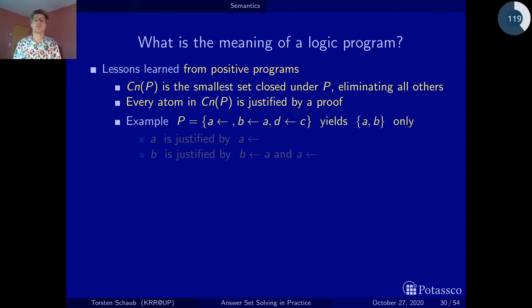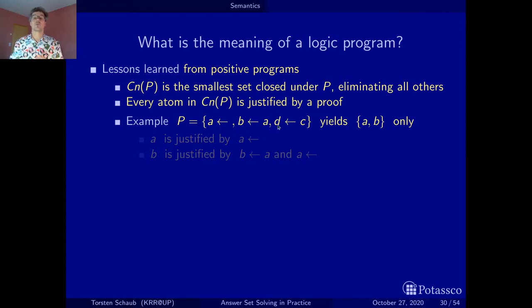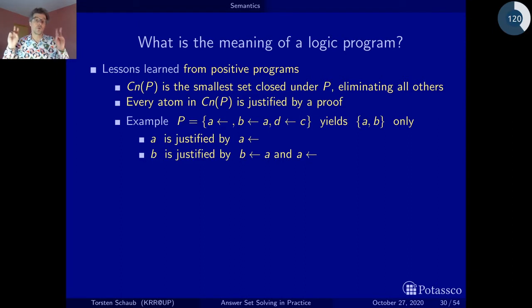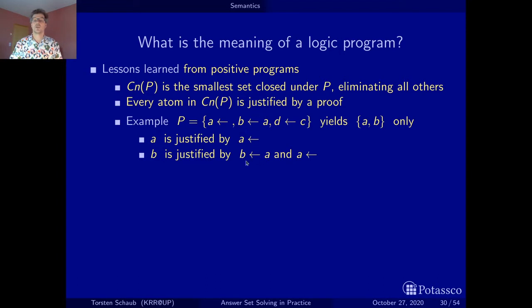To recall: here is a slightly augmented example. We have fact A, we have B if A, and a rule that says D if C. There is no reason to believe in C or D under closed world reasoning, because there is no proof for them. Hence they are set to false, and we only get A and B — we have a proof for A, and B is derived via the second rule whose body is justified by fact A.